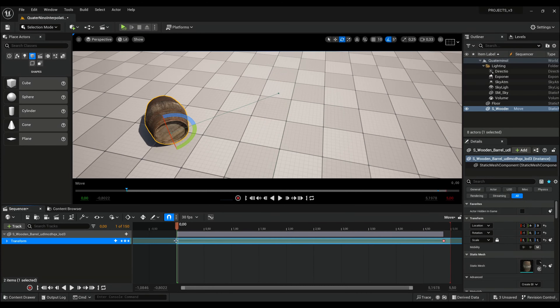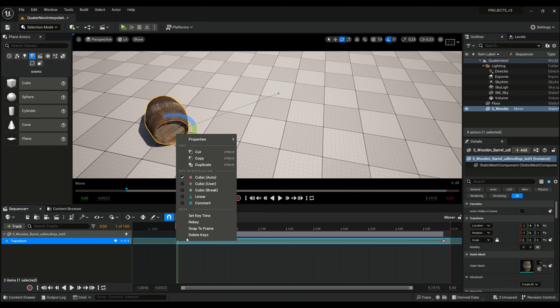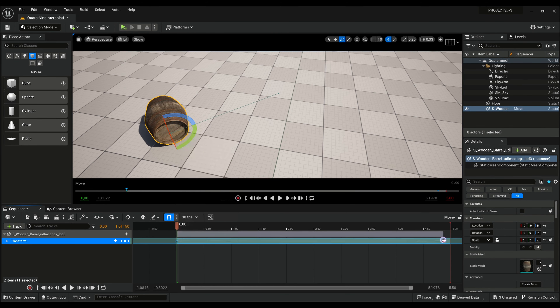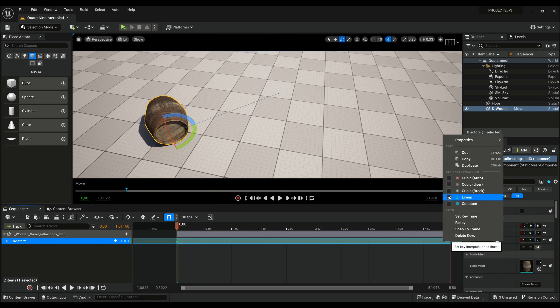And another quick tip: you can right-click on your keyframe and change its interpolation here.